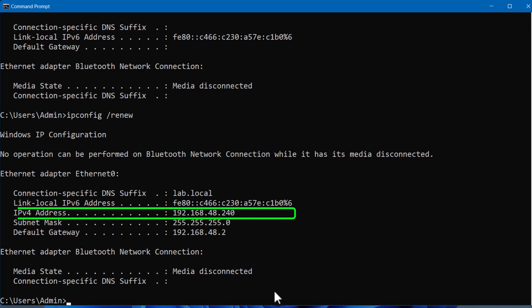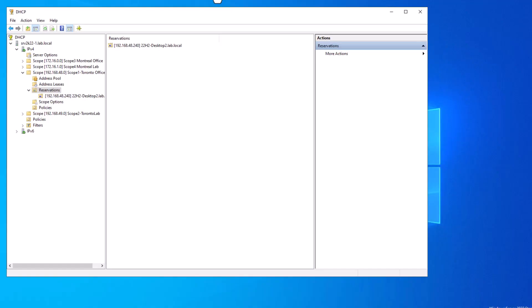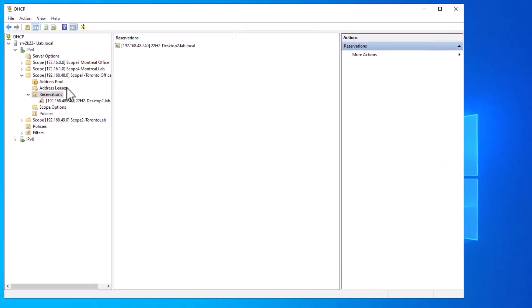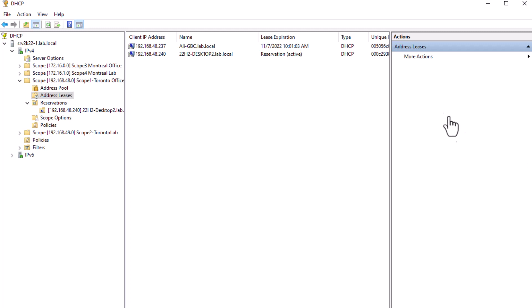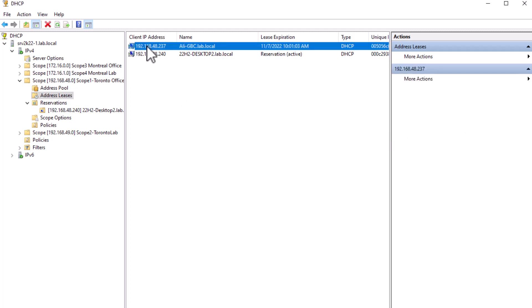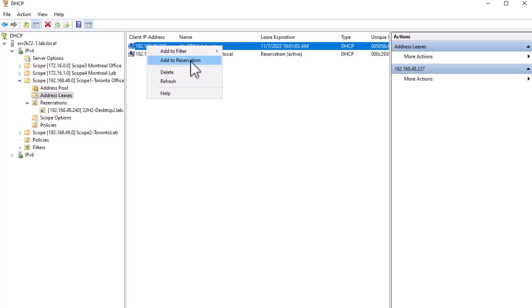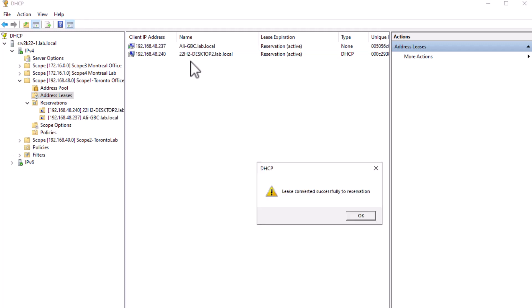You will notice the computer has received the new reserved IP address: 192.168.48.240. If you go back to your DHCP and refresh the console, you can see the computer has received the new IP address and it is visible under Reservations. You can also reserve an existing leased IP address — simply open the Address Leases section in the DHCP console, select the computer, right-click on the client IP address, and select Add to Reservation. This action will reserve the currently assigned IP address to that client.